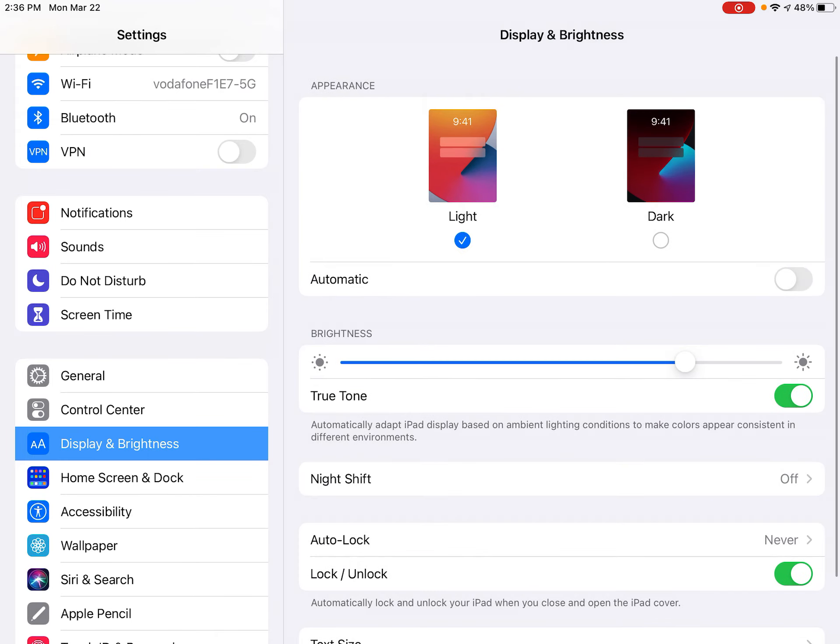So it will stay on, even if it hasn't been touched for 5-10 minutes. And that is how you can change your auto lock.